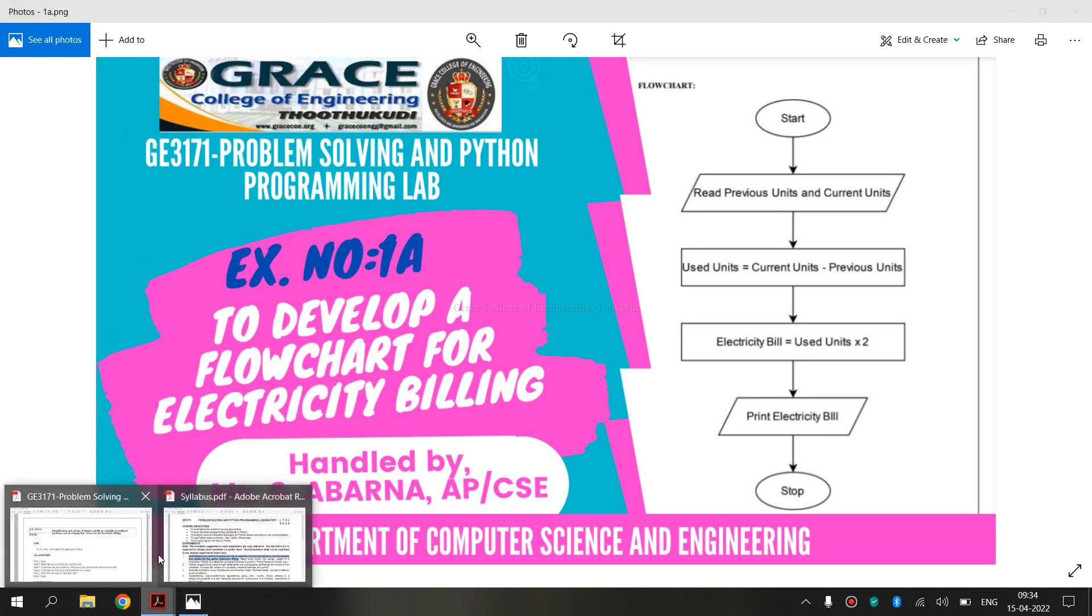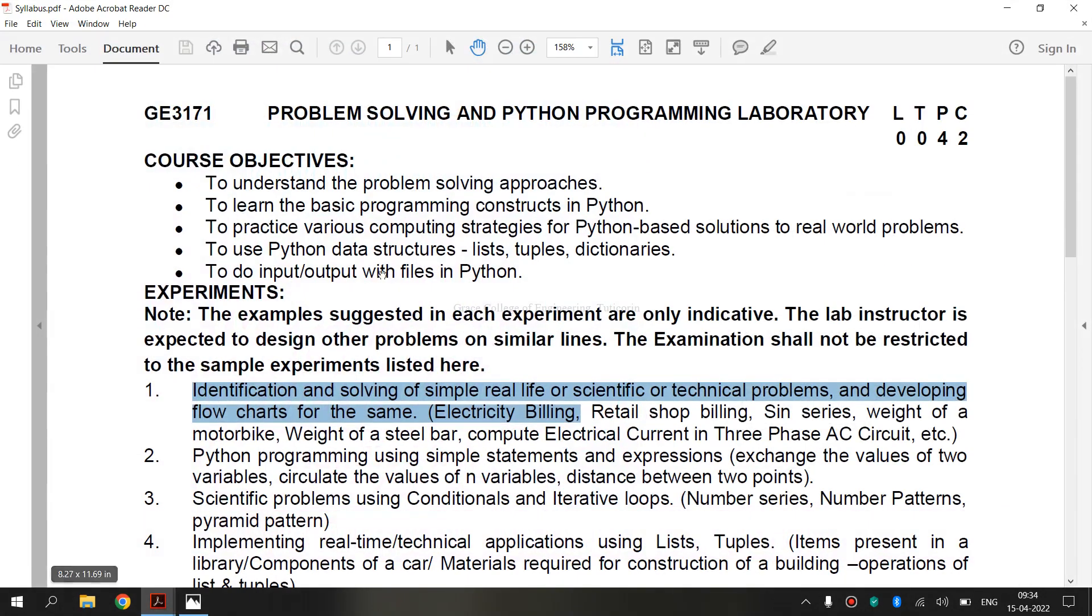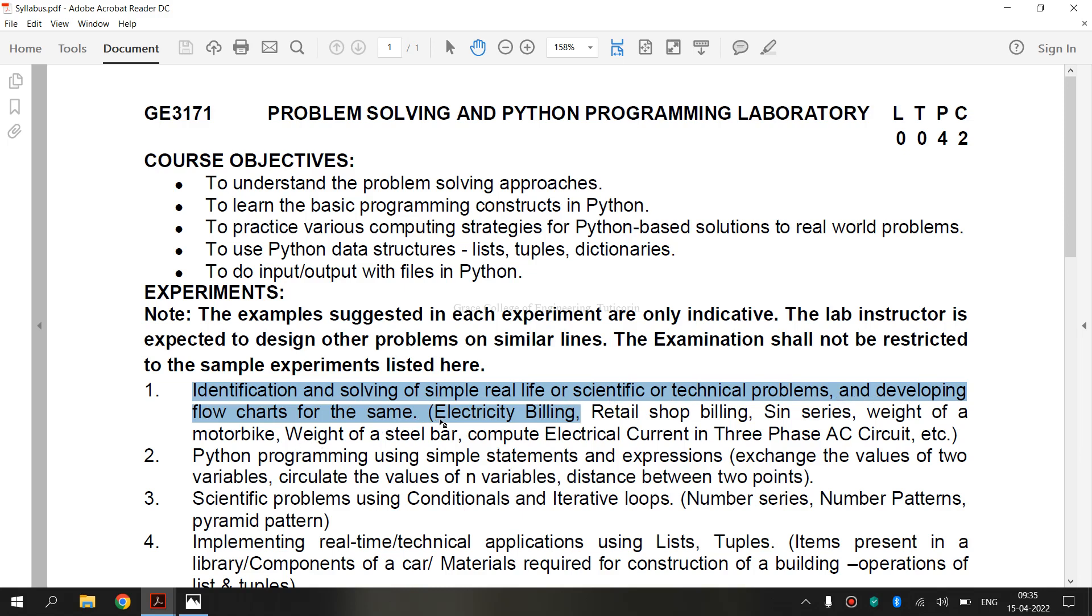Now, we are going to see the syllabus for Regulation 2021. We are going to see the first exercise, that is identification and solving of simple real life or scientific or technical problems and developing flowchart for the same. We are going to see electricity billing exercise now.